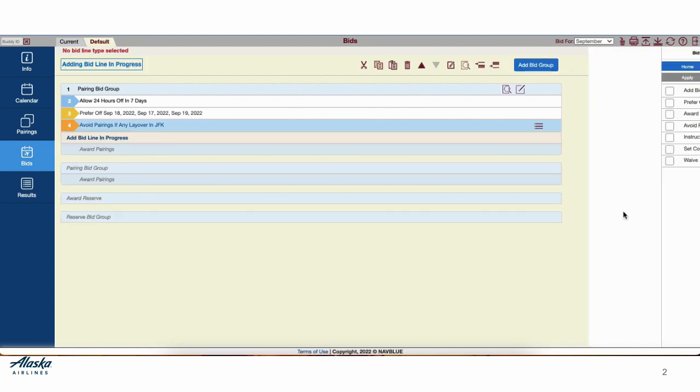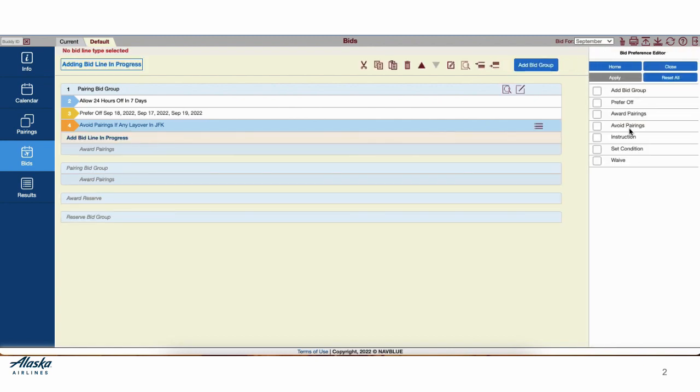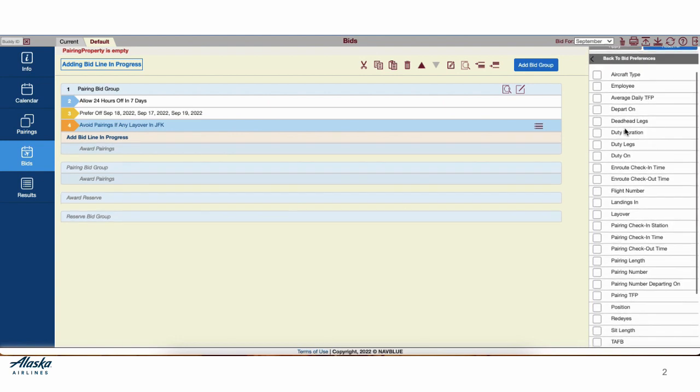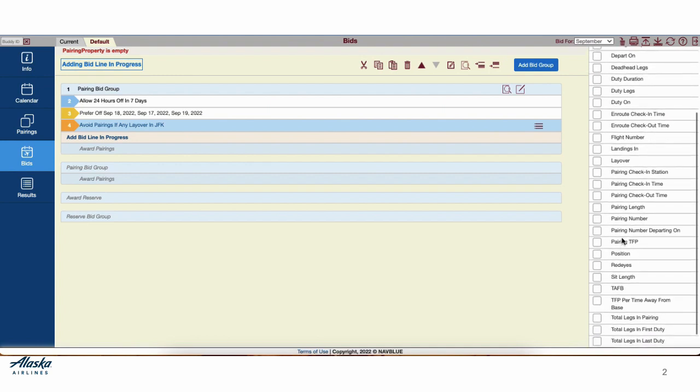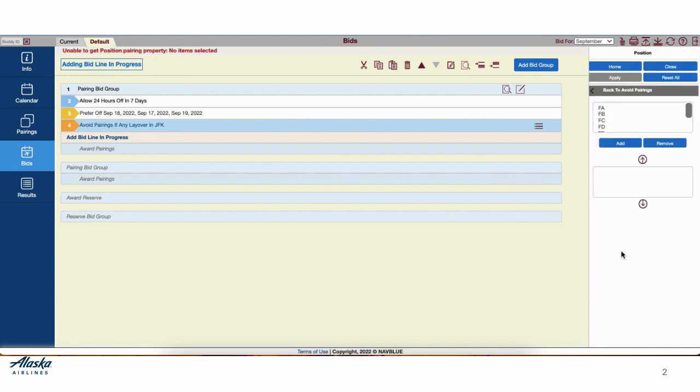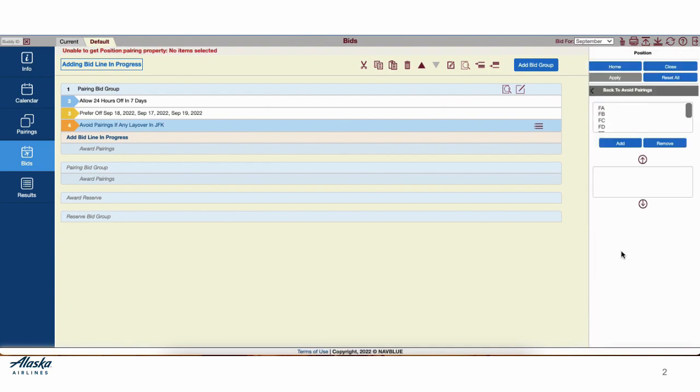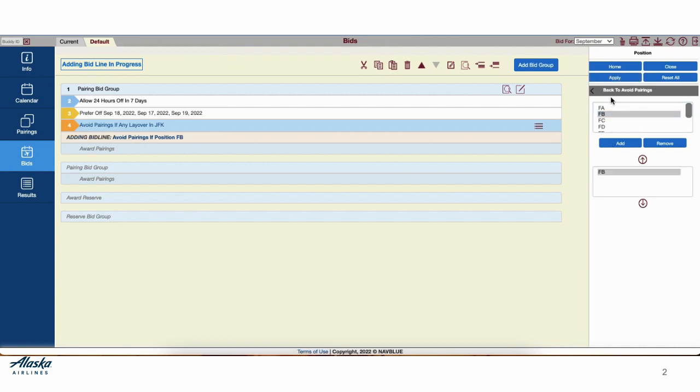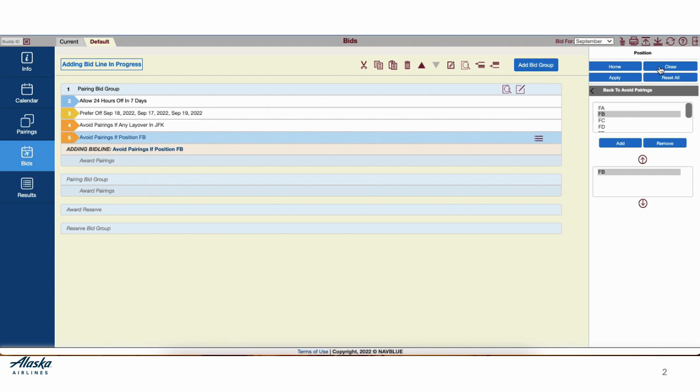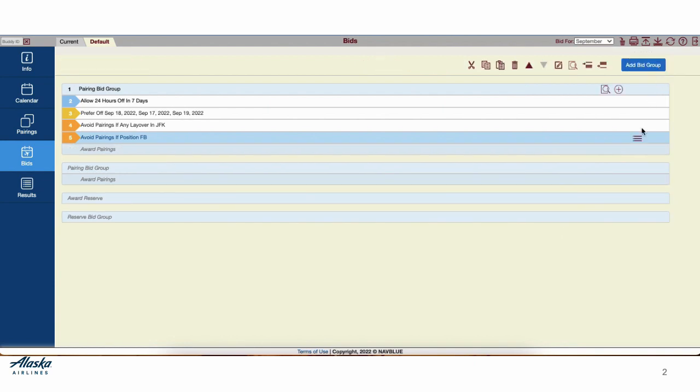Next, we'll insert another Avoid line. Avoids, Prefer-Offs, and Set conditions all apply to the award lines below them. In this case, let's avoid the position B. Select Position, select B, add it to the box below. Hit Apply and Close when finished.